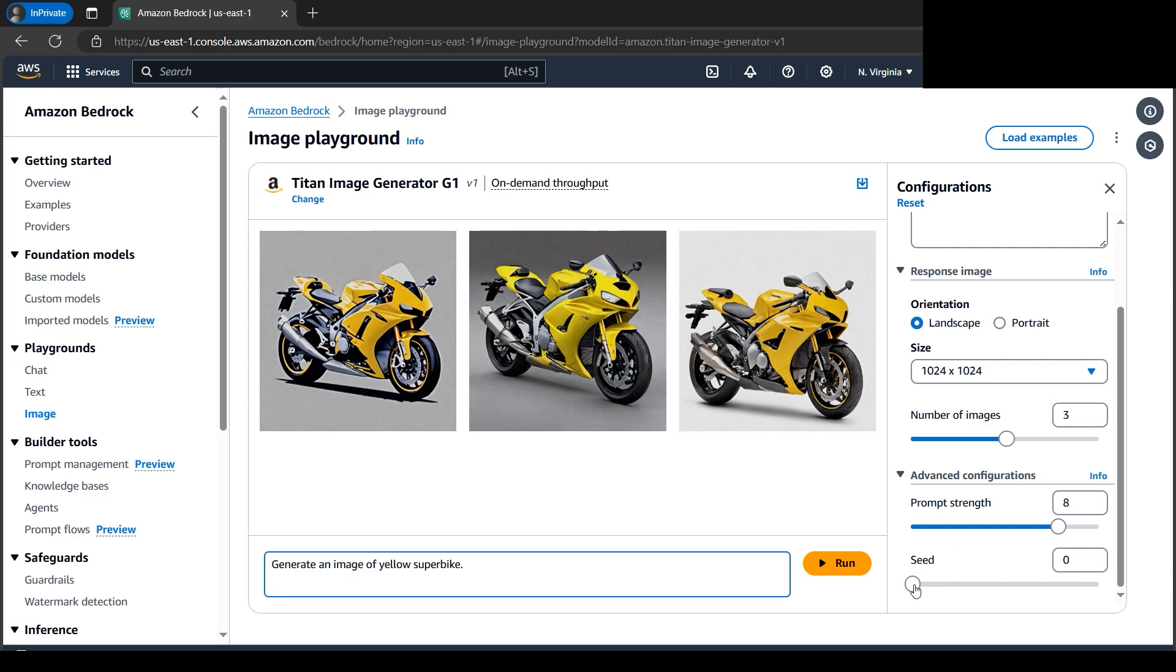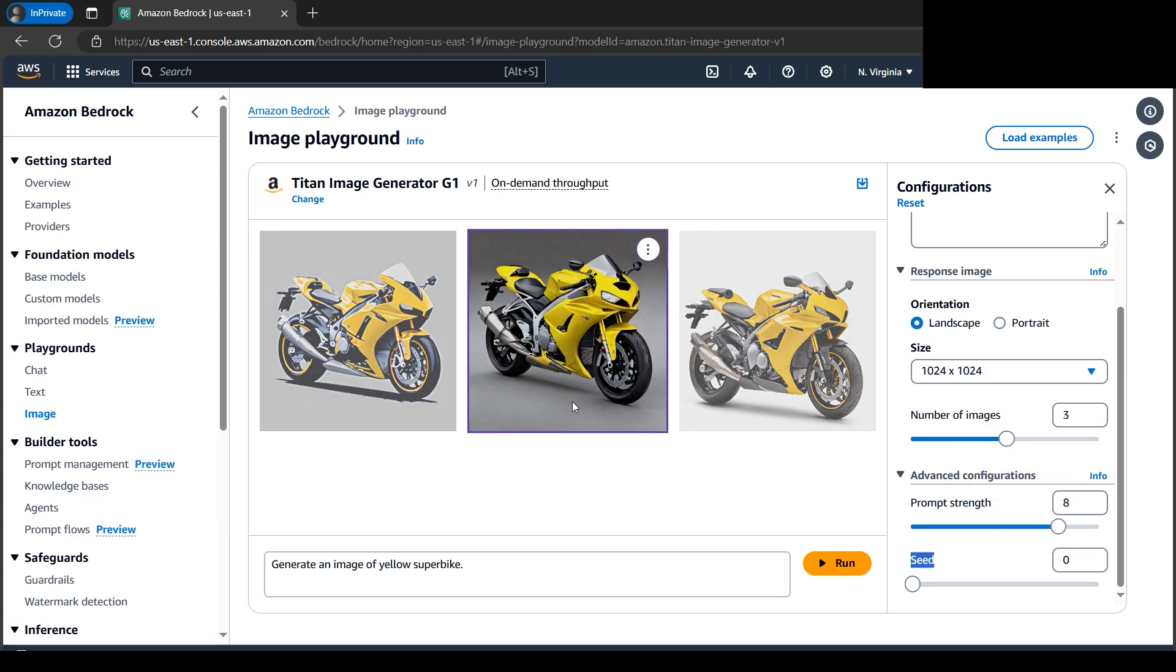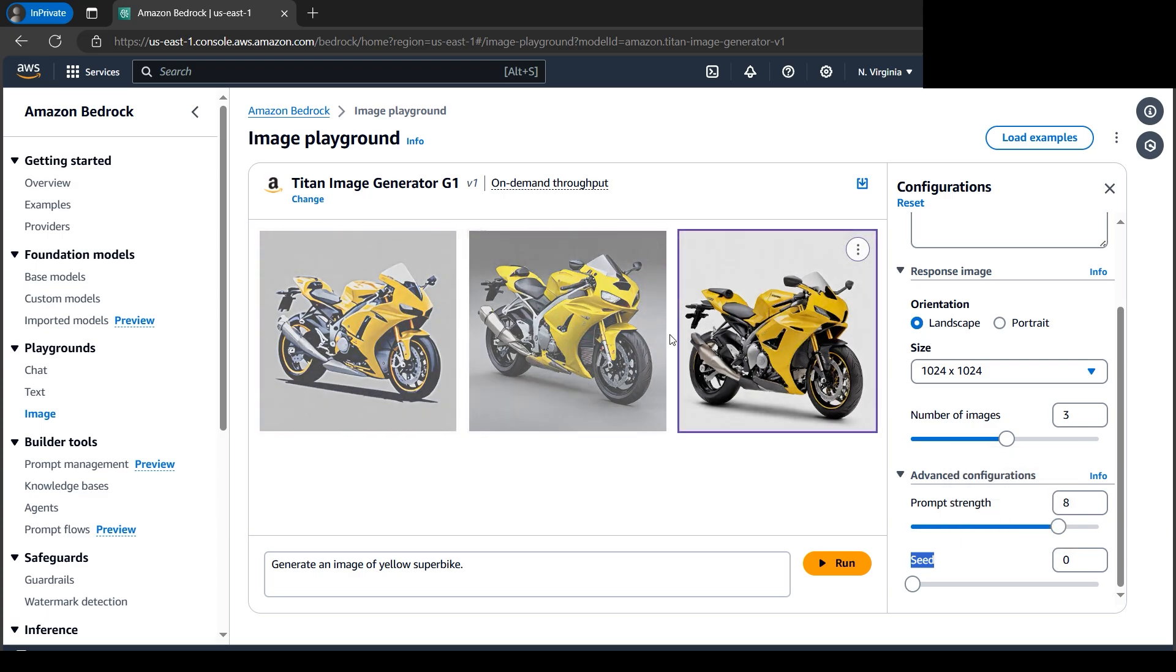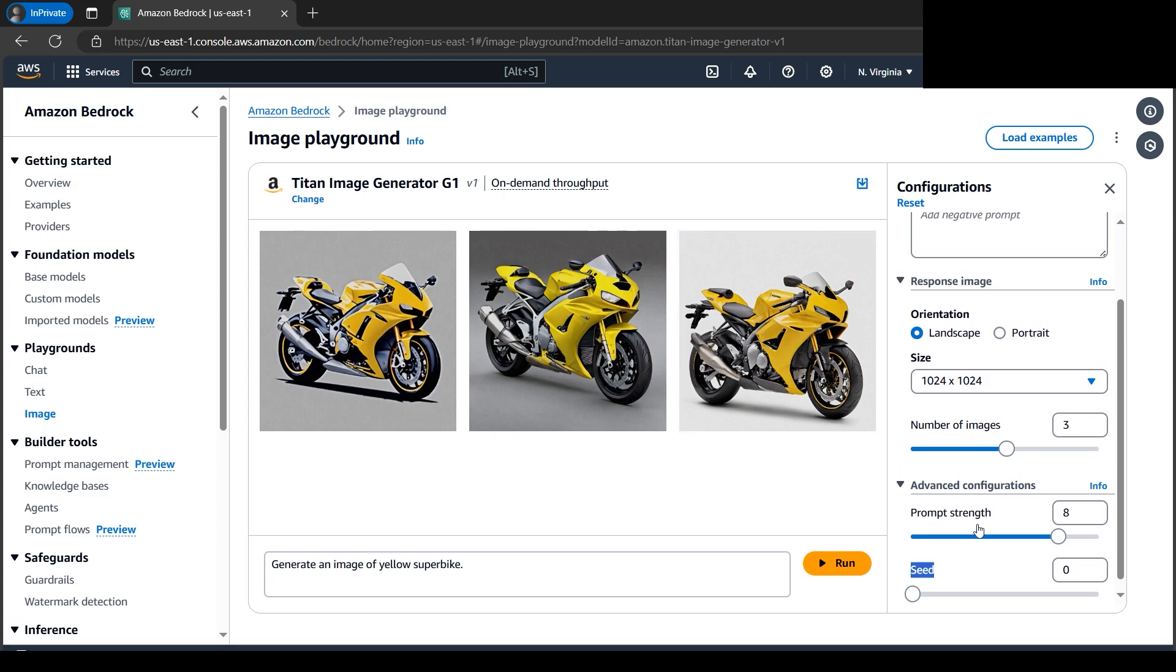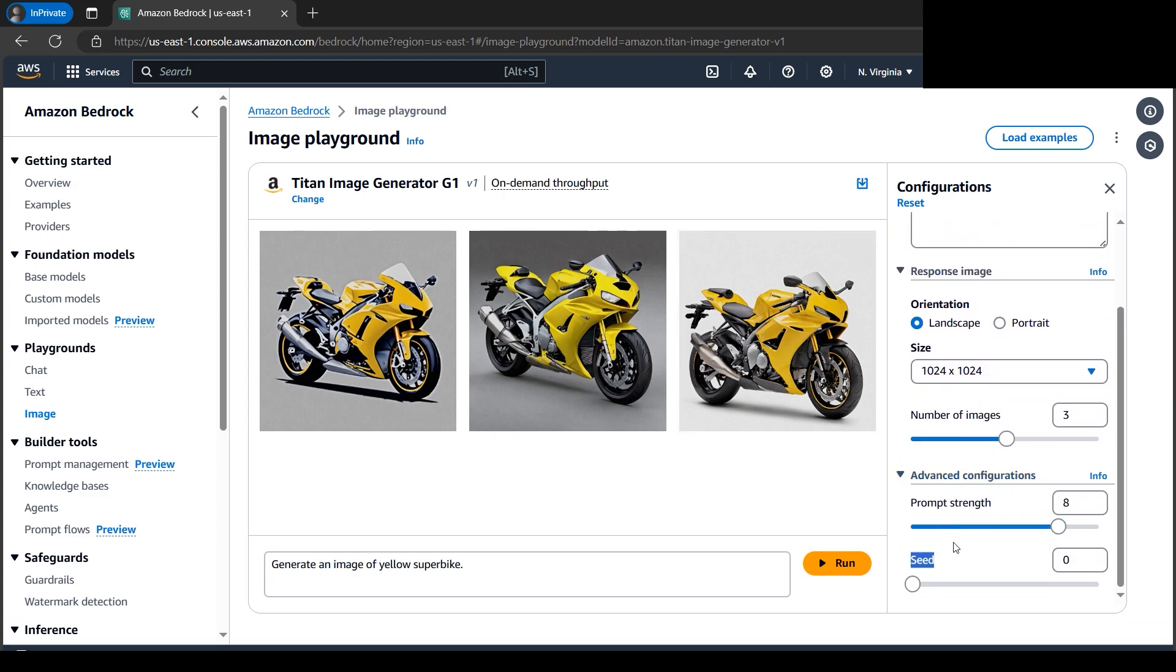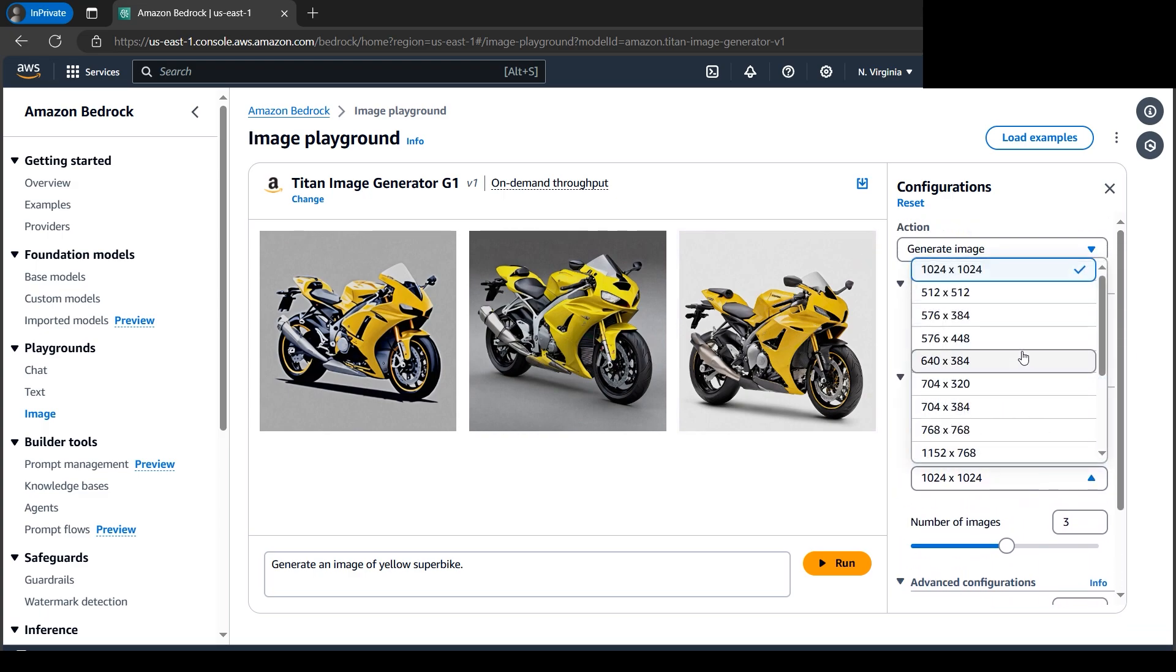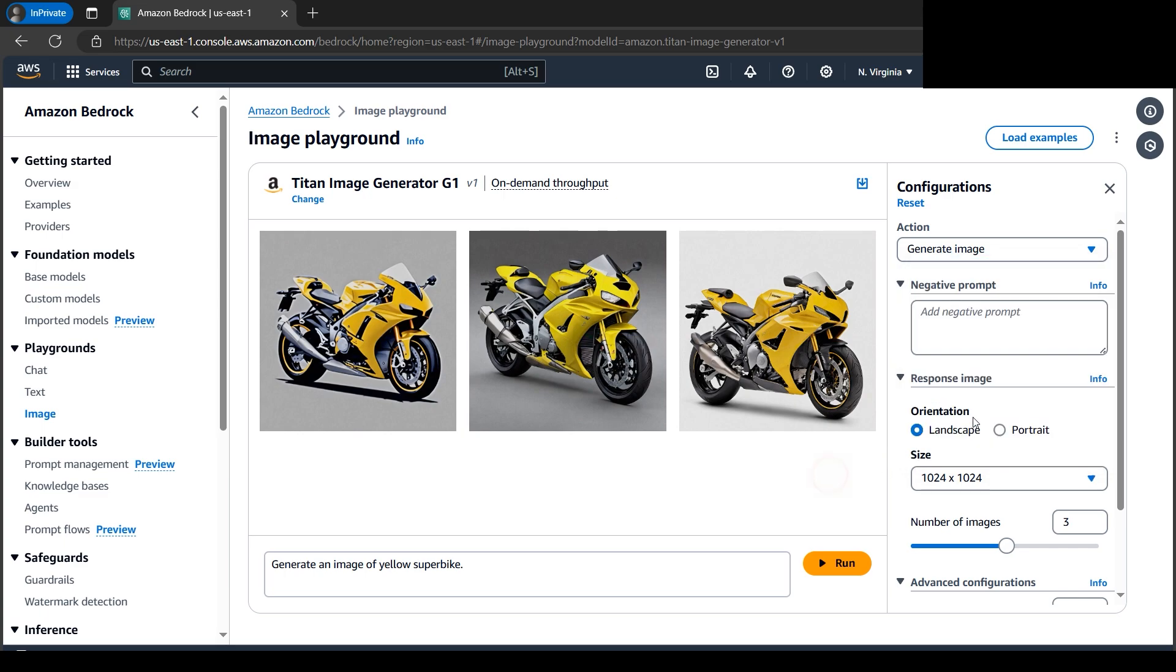The last thing is called seed. Seed generates similar results. I hope you got these parameters—what they do. We have size options for resolution type.